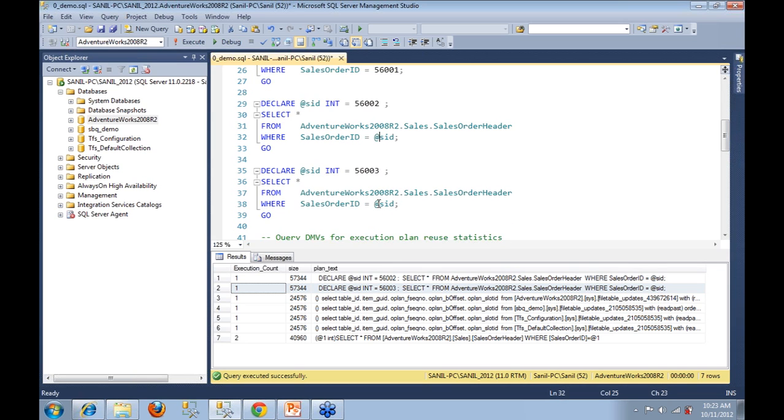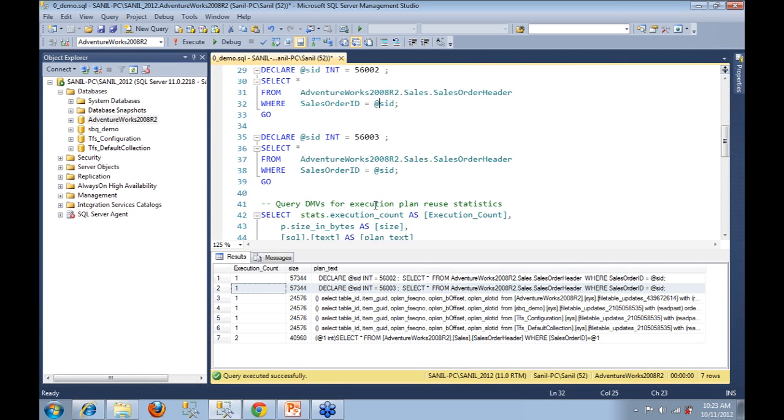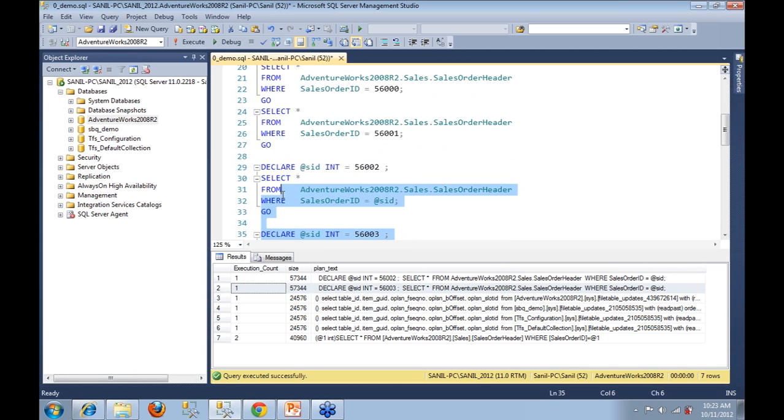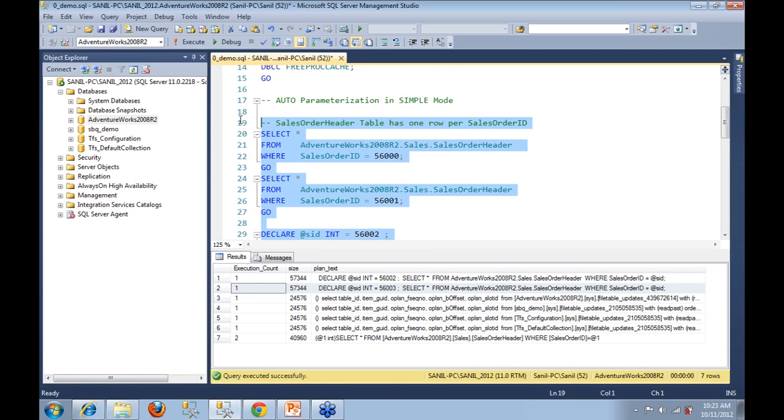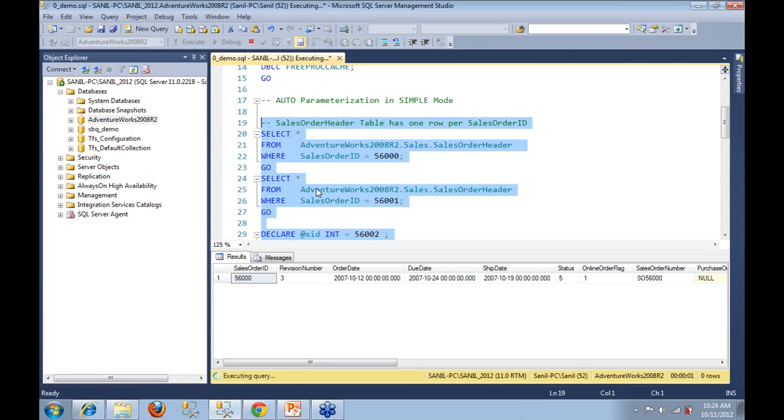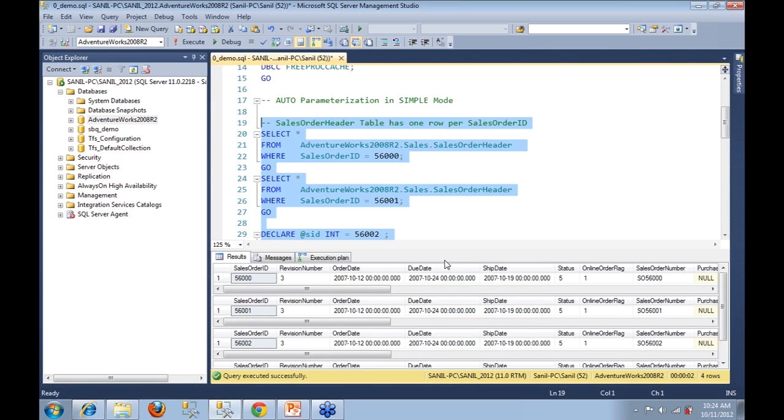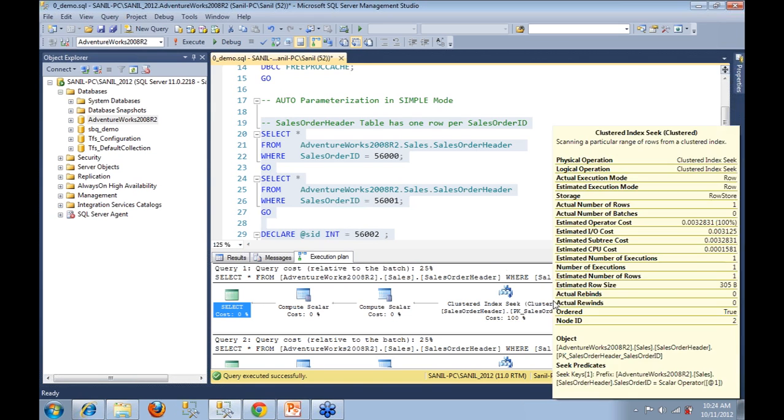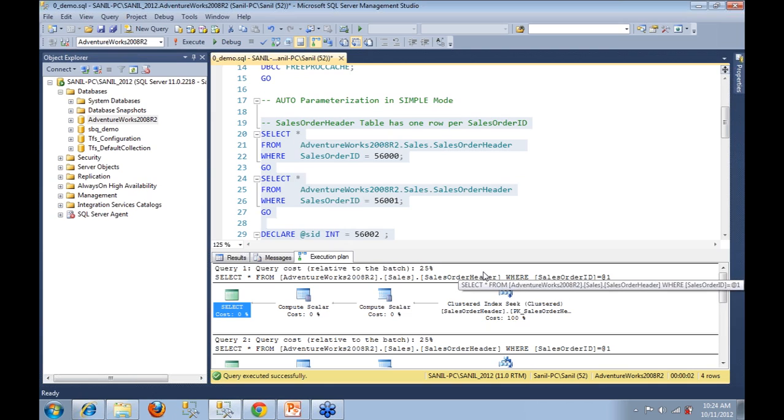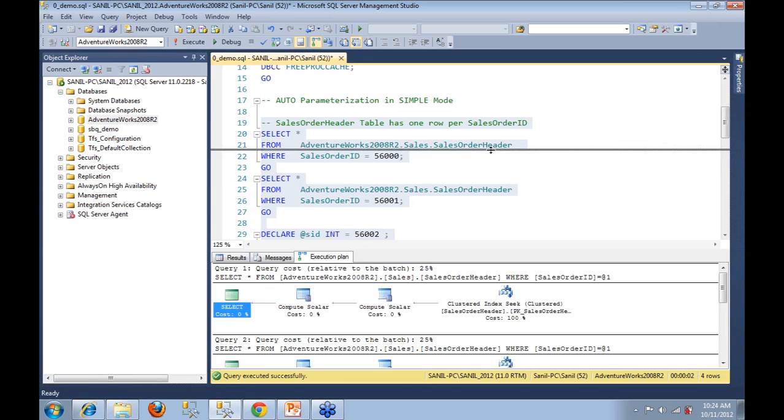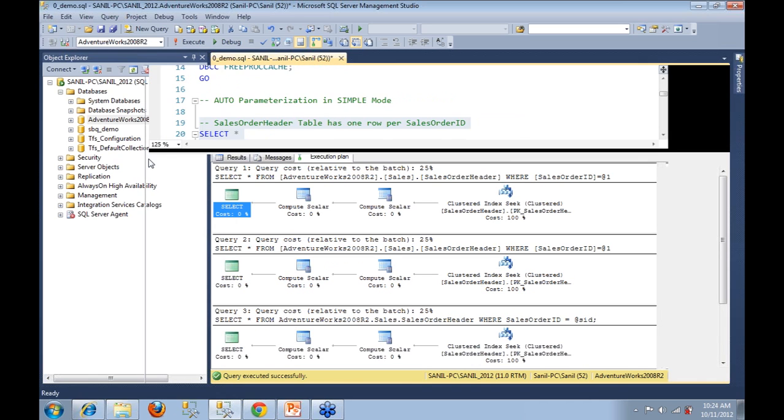Now before we move on to the next piece of the demo, we are going to look at the execution plan of each and every one of these queries real quick. So let's include execution plan and fire off our queries. This is mainly to show everyone how to identify whether parameterization has happened in your queries or not. So we have four execution plans our way now.